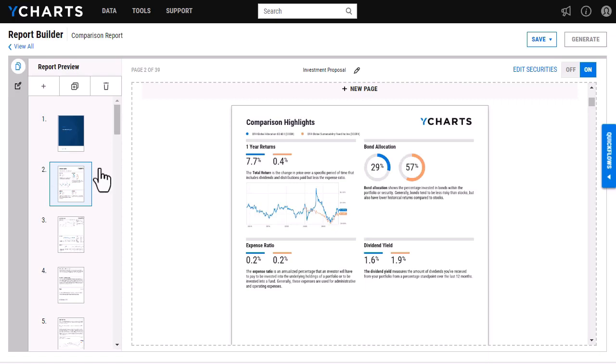As you can see here, this module lives within a larger report that I've created, but I'm also able to create a standalone report that just has this page here.